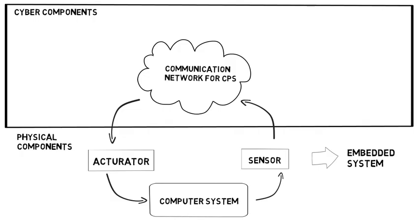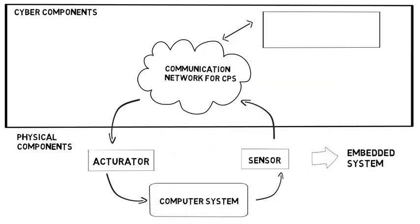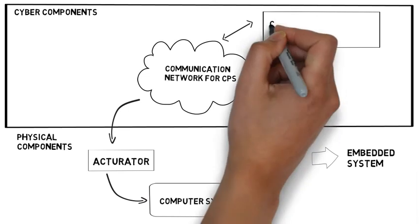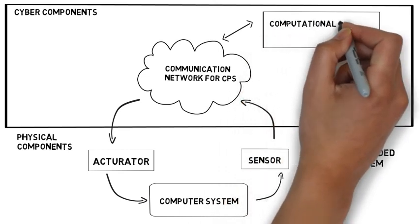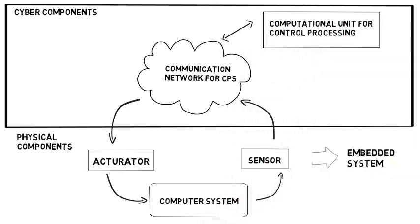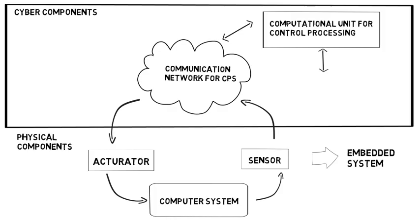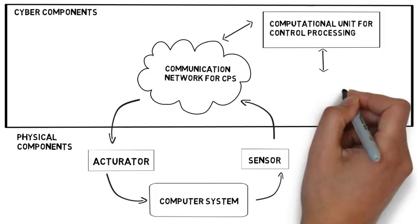Connected embedded systems can be controlled decentralized via one computational unit. Here data can be processed automatically or by human-computer interface.